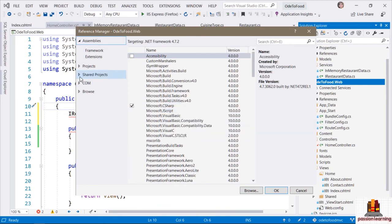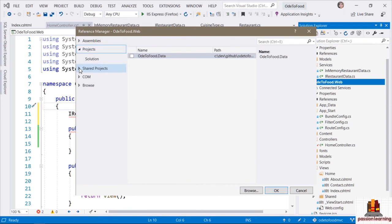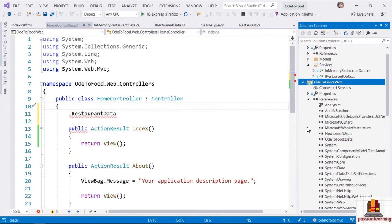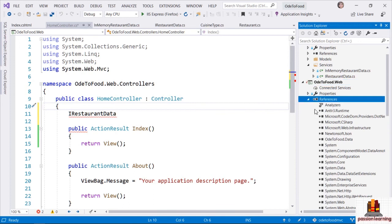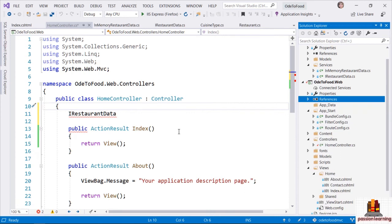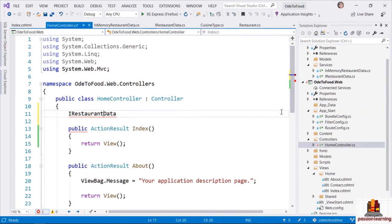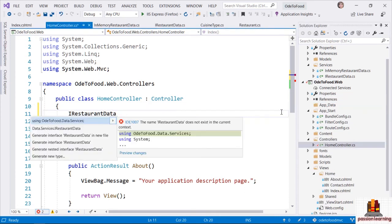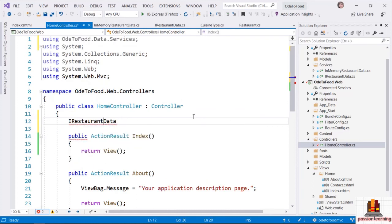Or I can right-click on the project and say I want to add a reference from the context menu. When I add a reference, I can select from assemblies in the global assembly cache or on disk, or browse to any assembly. What I want to do is reference another project in the same solution — I'll go to the Projects tab and select Ode2Food.Data. Once I bring in that assembly reference, it will be listed among the references in my project.